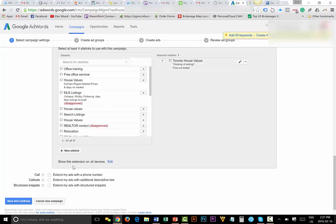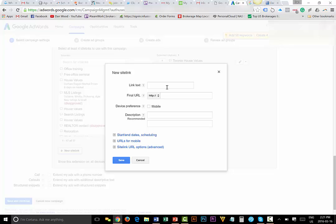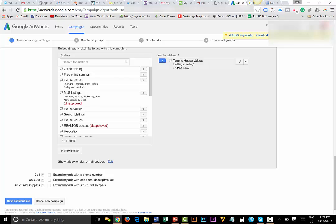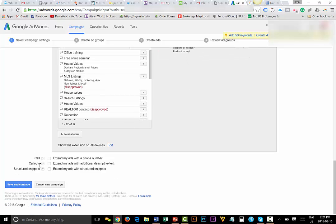So those are the main four that you would use right there. So you would do that, rinse and repeat. I would hit create site link again, and then the next one I would send them to my buyer page, and I would rinse and repeat that same formula. Once you have your four site links over here on the right, then underneath you're going to have call.